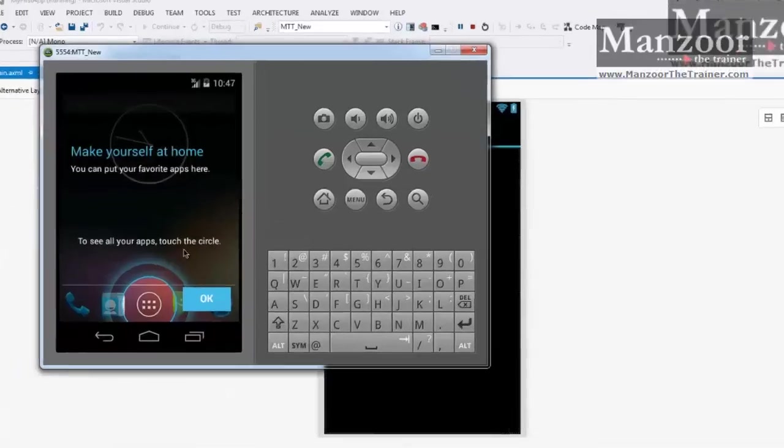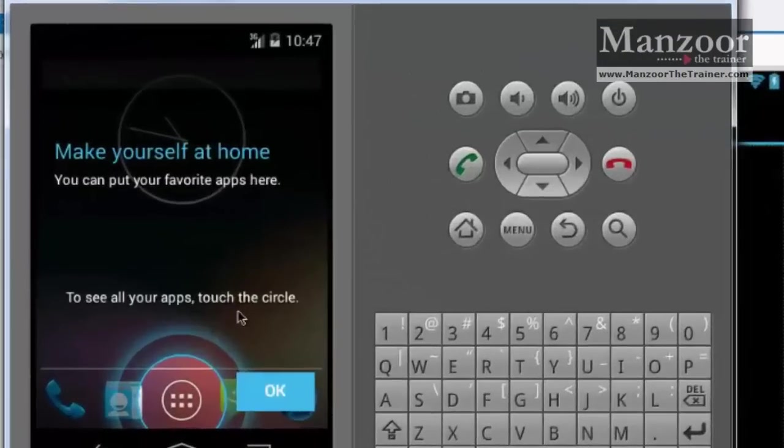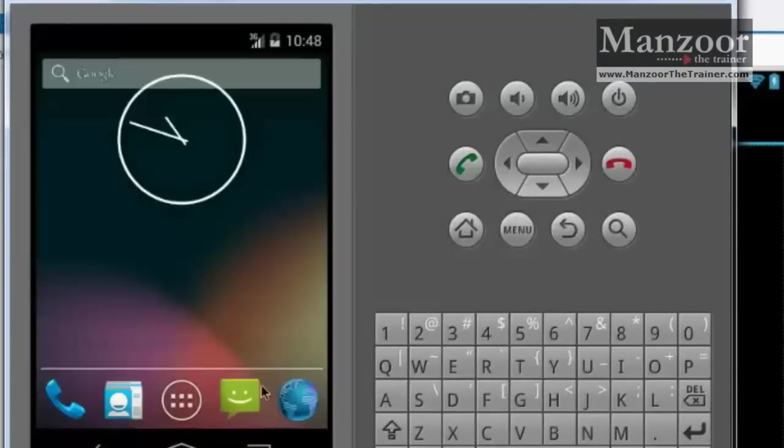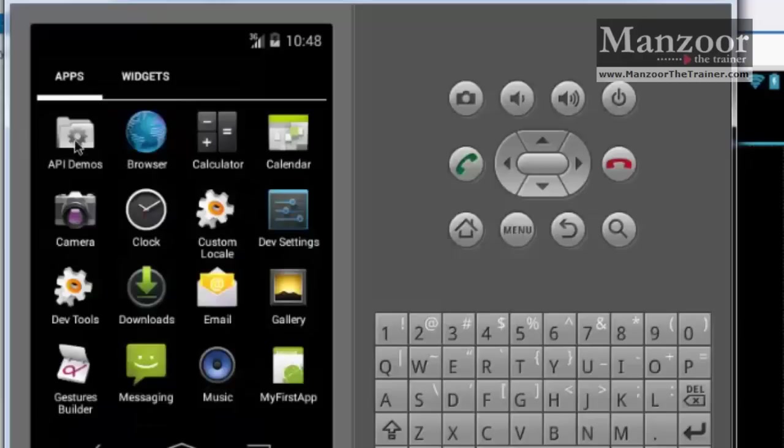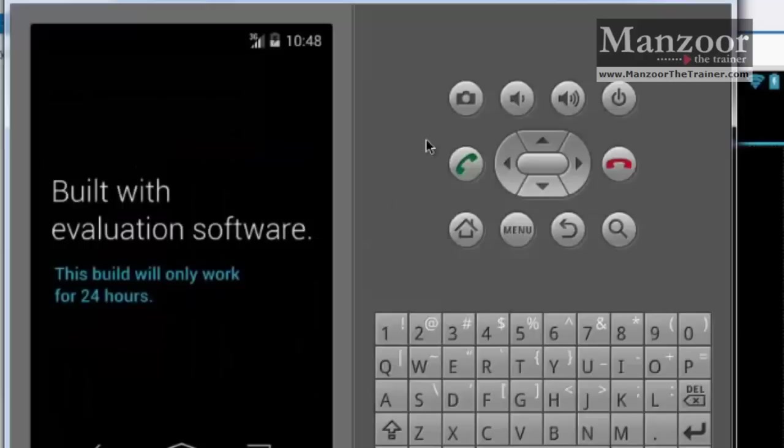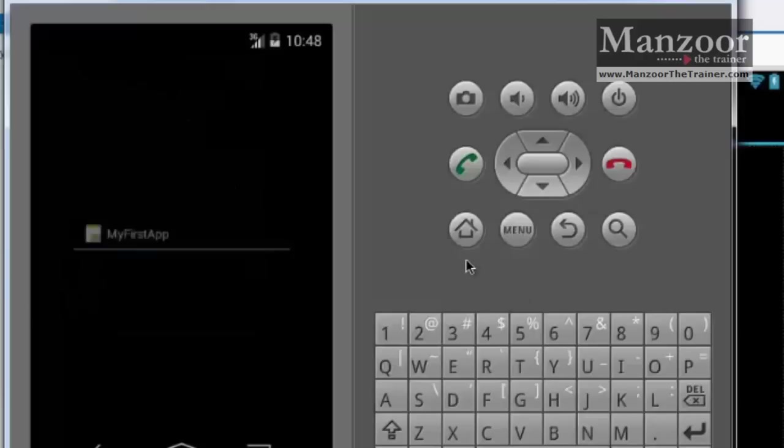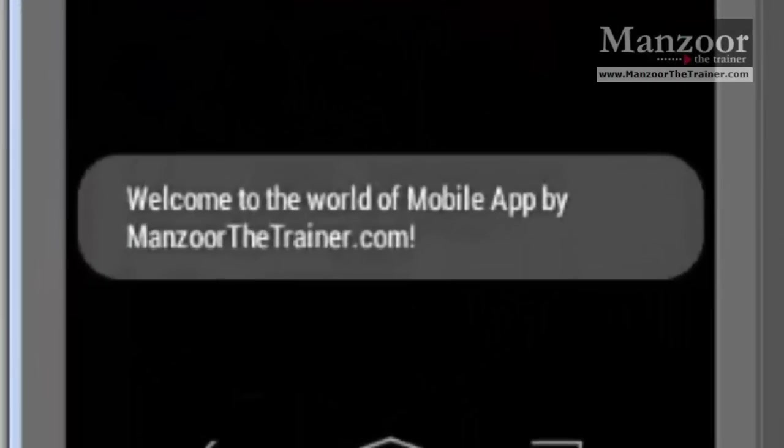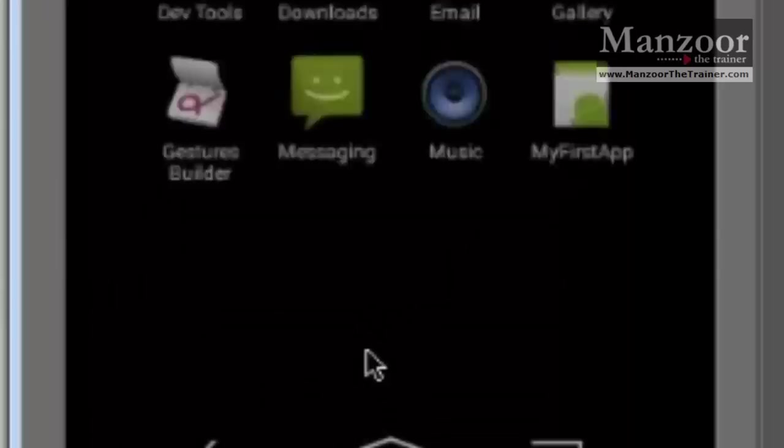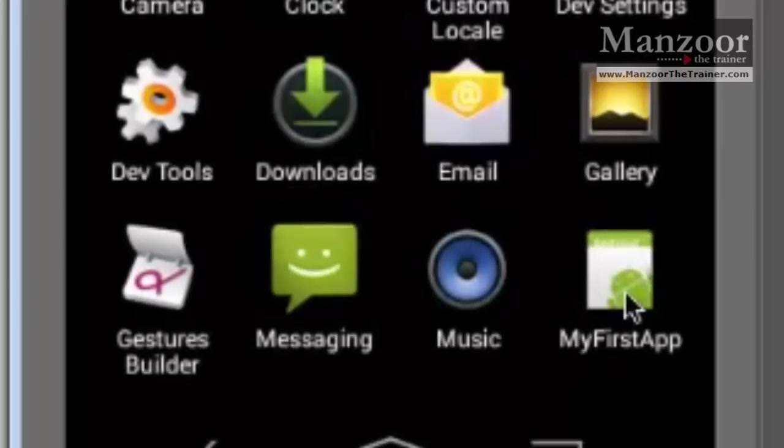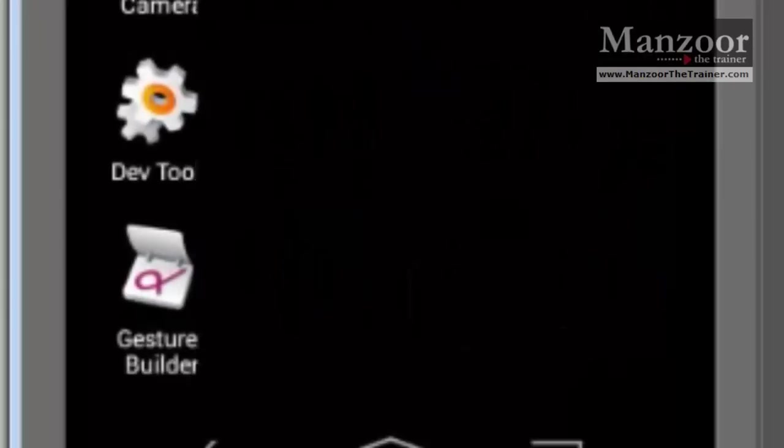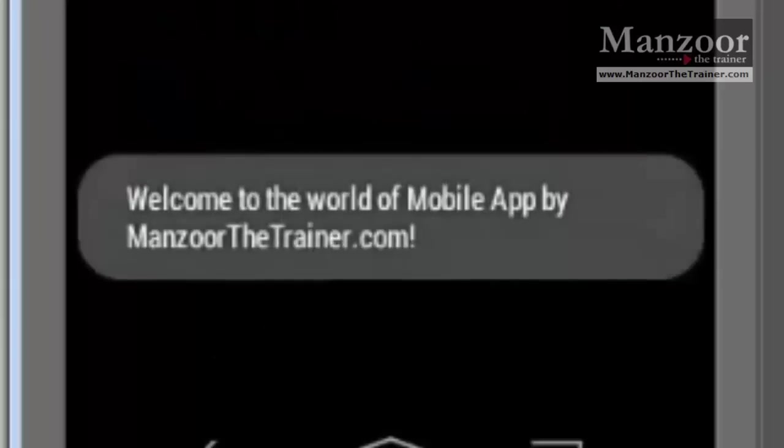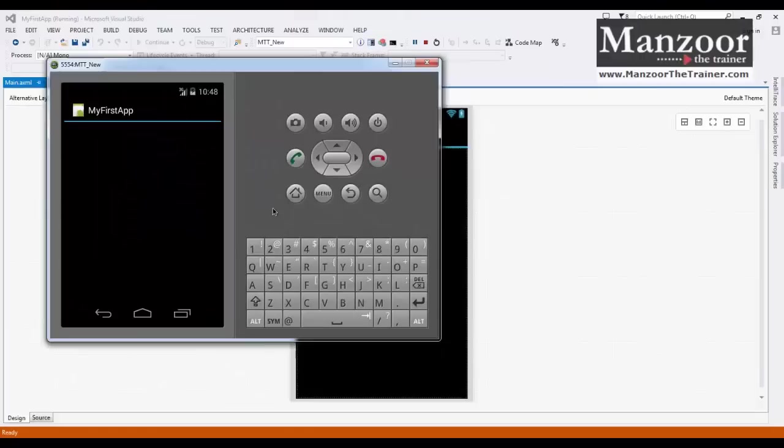So finally, it has got deployed on our device. Let us say OK. You can see that app here: MyFirstApp. Now I'll click this. Now it says it is built with evaluation software. Now you see, this message says "Welcome to the world of mobile apps." I'll execute it once again. Go back. MyFirstApp. Welcome to the world of mobile app by ManzoorTheTrainer.com.